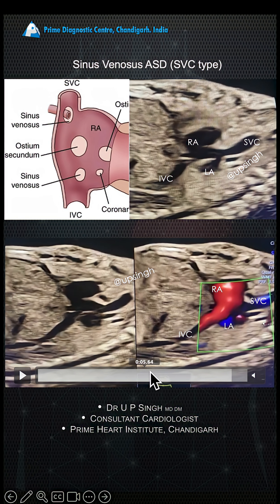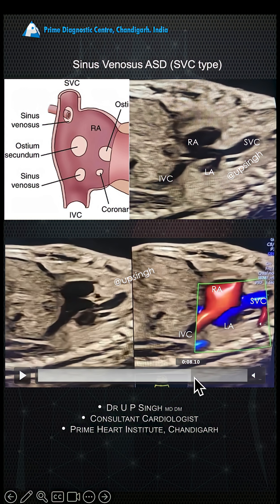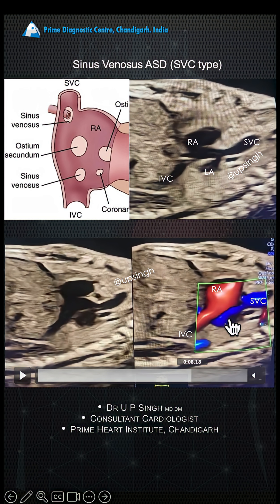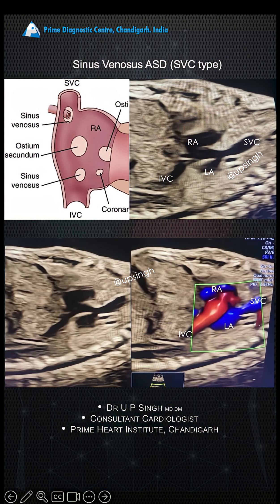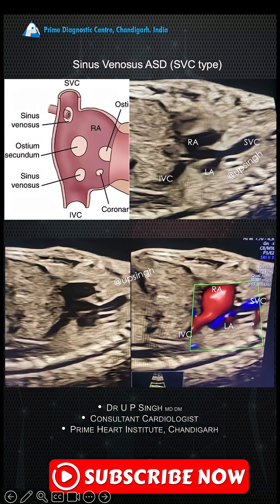Here you can see the blood going into the left atrium also.